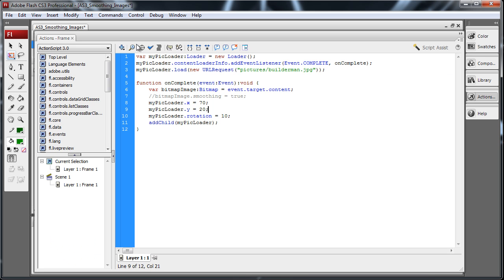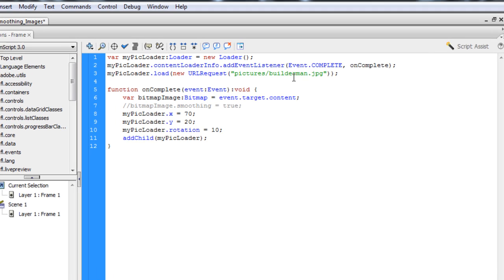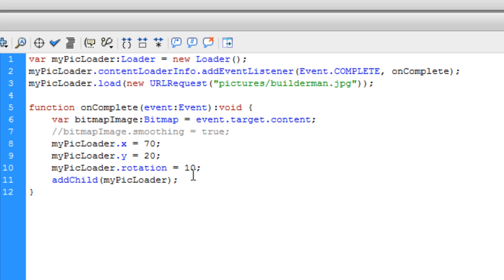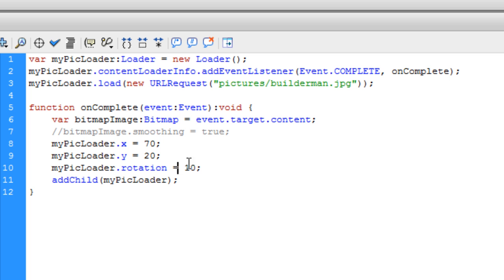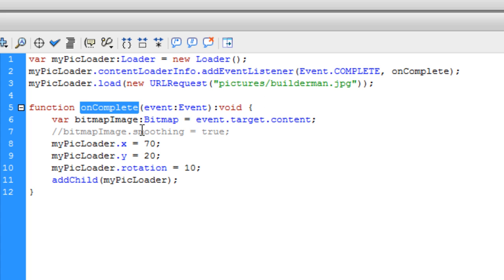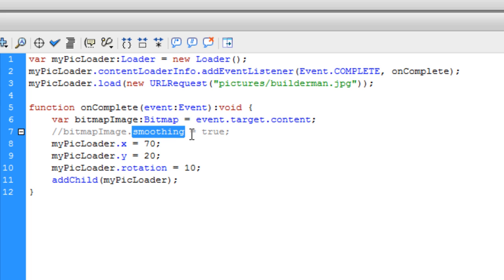Now this would be code that you use to bring an image in. Here's the loader. And then here is the on complete event that fires off when the image is actually loaded in. So this is how we bring in an external JPEG image or whatever. And here you can see I'm going into my pictures folder and I'm loading in builder man dot JPEG. And in the on complete event, when that image is fully loaded in, we're going to add it to the stage. And before we do, we're going to use bitmap dot smoothing property on that image.